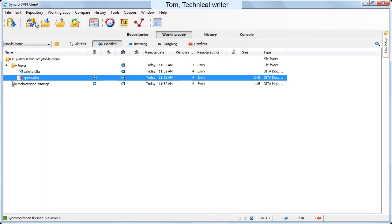Synchro SVN client reports that two of the resources are in a conflict state, because in the meantime, the other member of his team, Emily, committed her work to the repository. Both Emily and Tom modified two of the files in the same time, hence the conflictual state reported by Synchro SVN client.